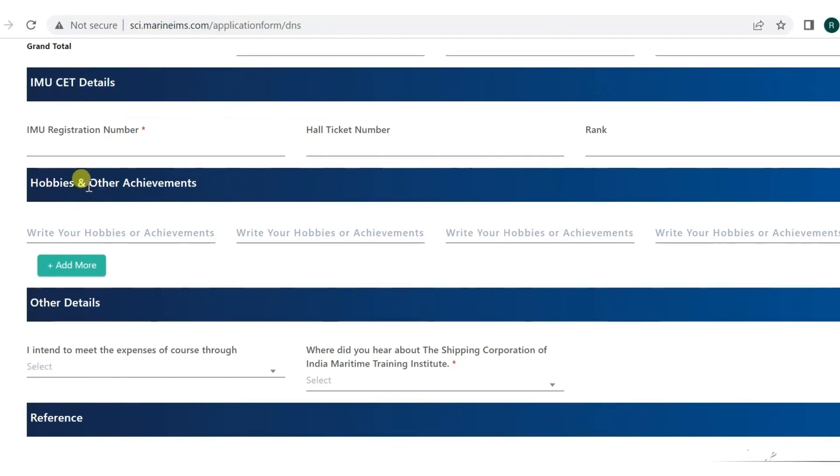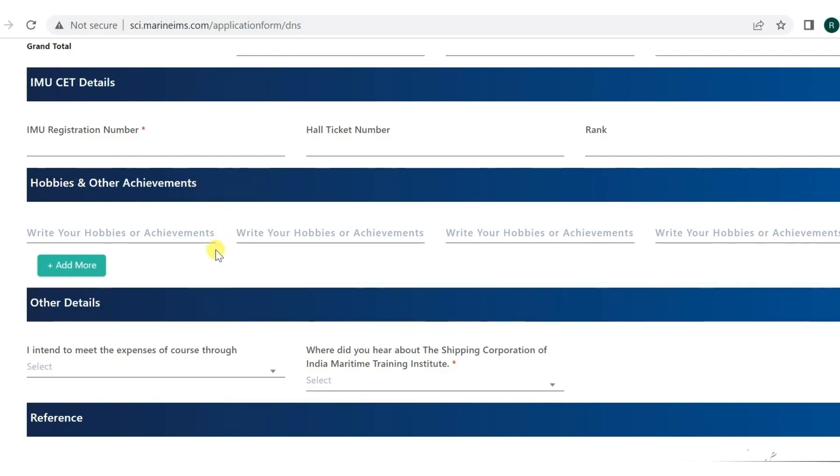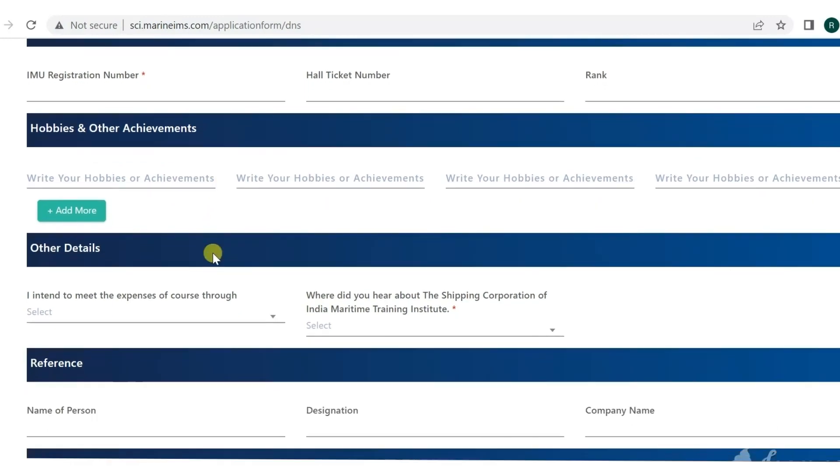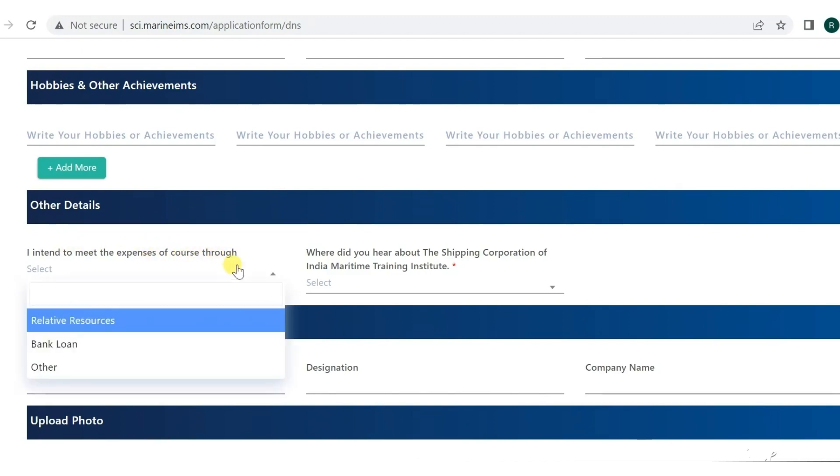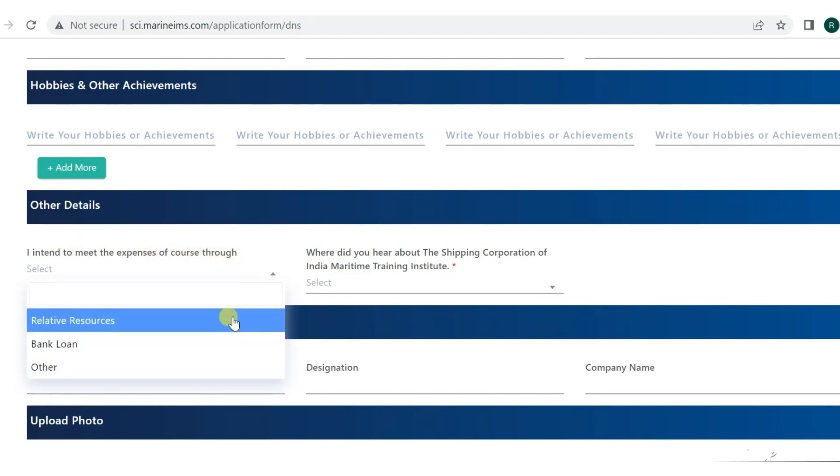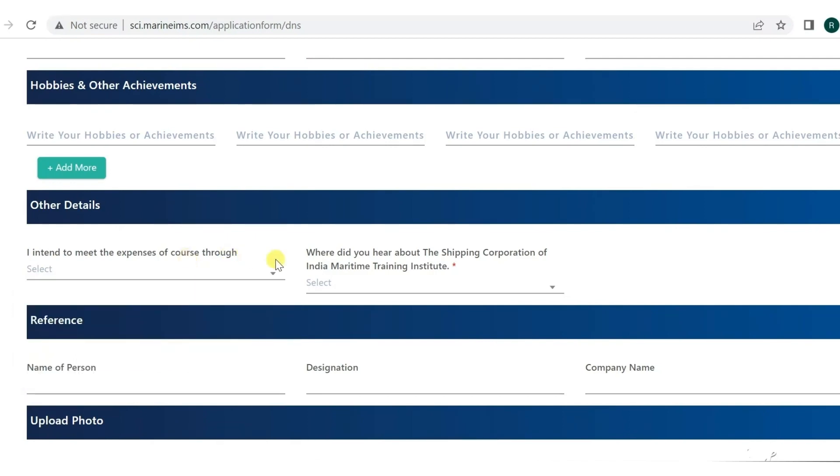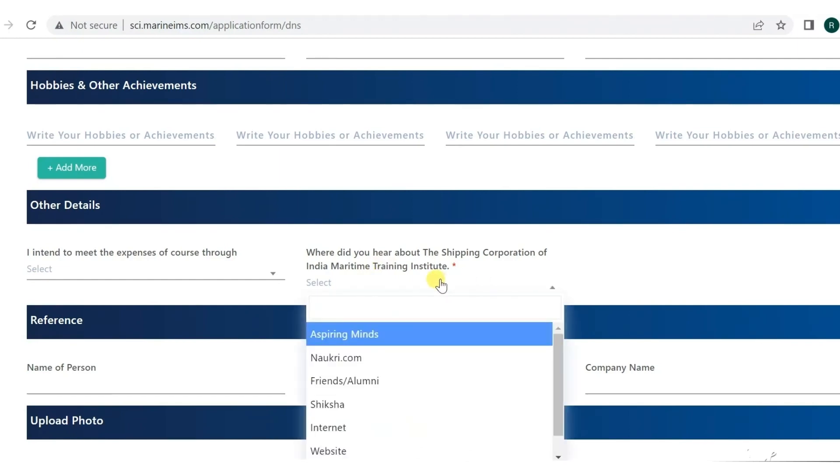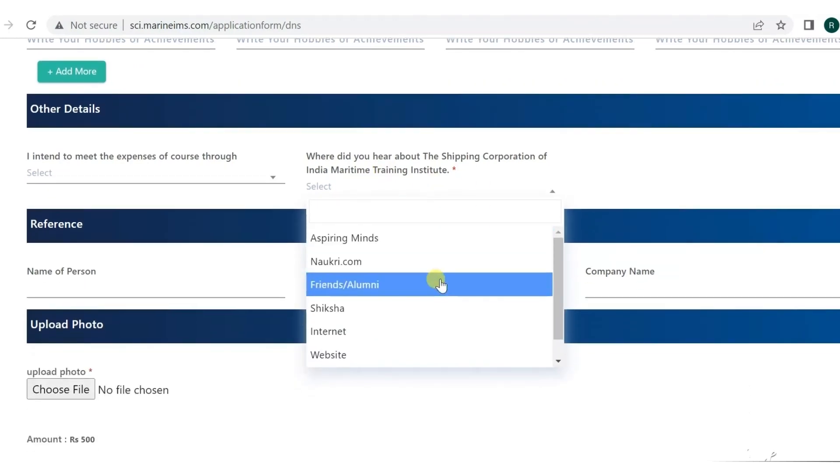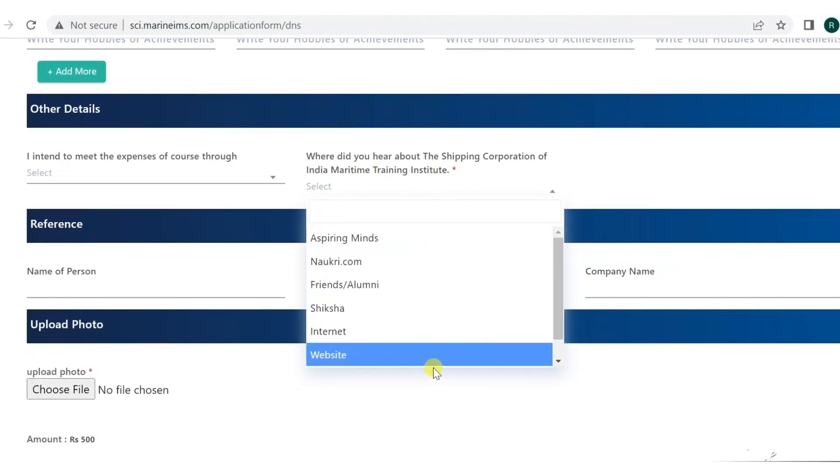Next you have to put in your hobbies and achievements. Then other details like how you intend to meet the expense of the course through - bank loan, relative resources, or other means. Then where did you hear about the Shipping Corporation of India Training Institute.